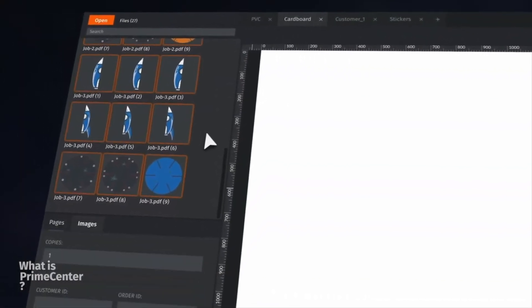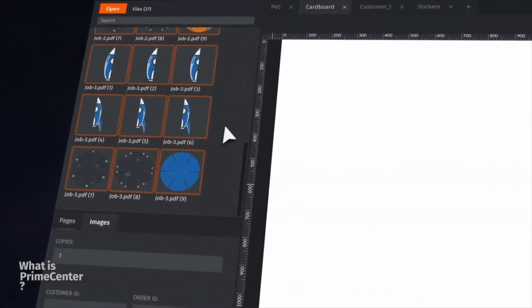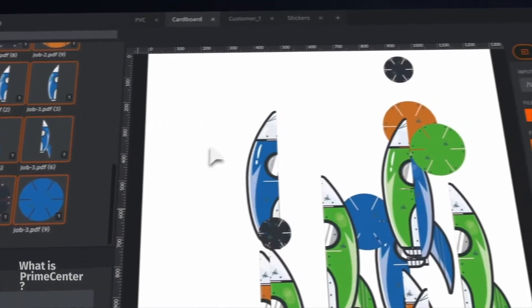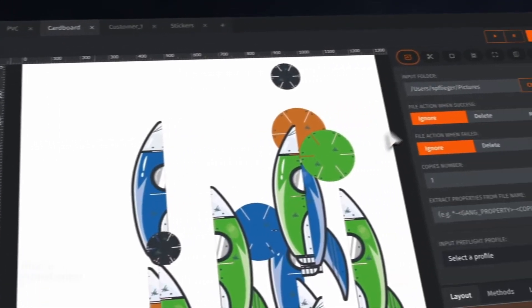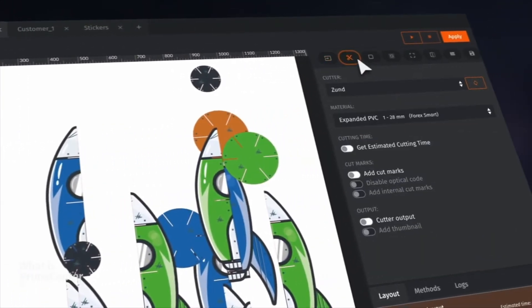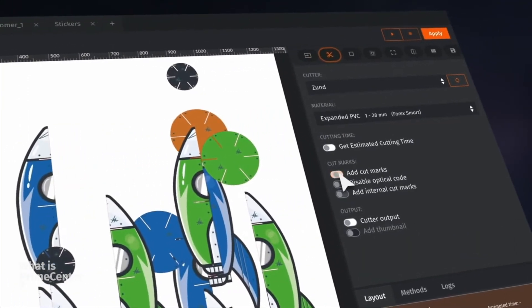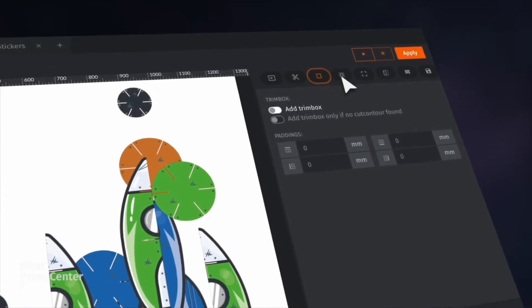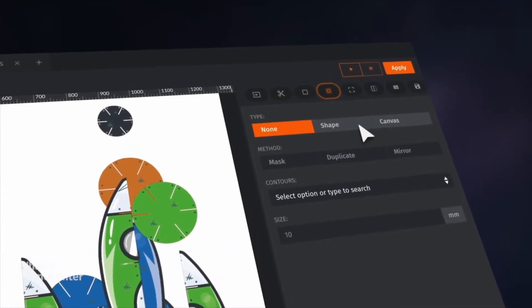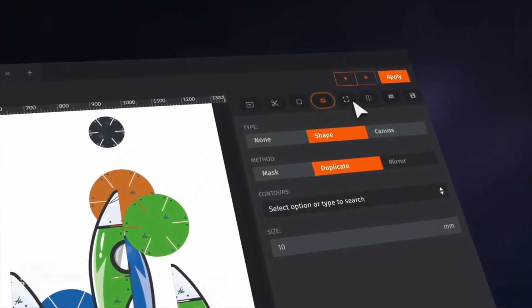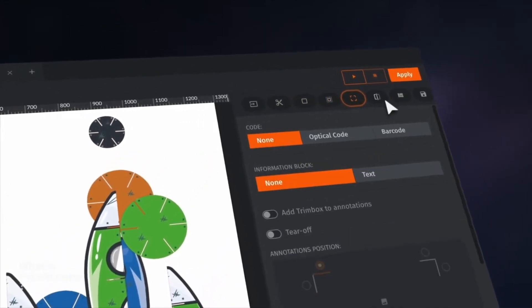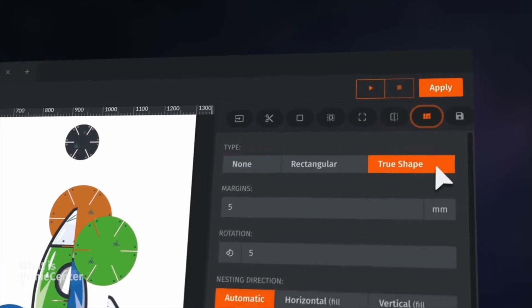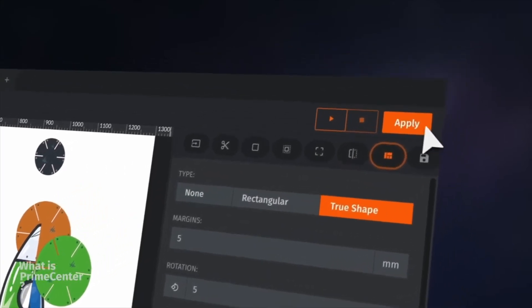Prime Center is the new pre-press solution for supplying large format print and cut production. This new Caldera software emphasizes optimized nesting and advanced tools for pre-press automation.